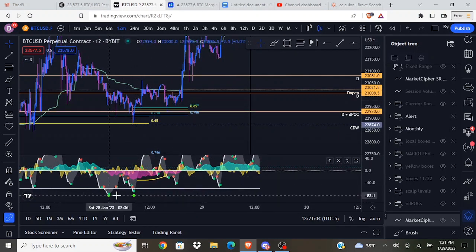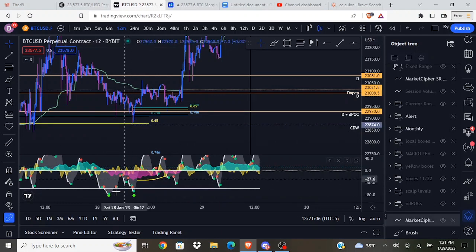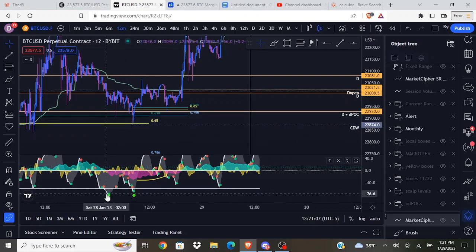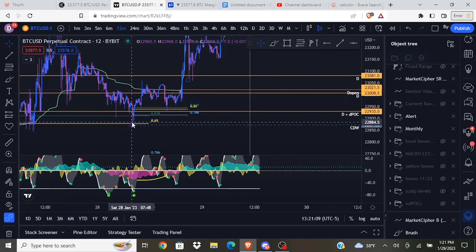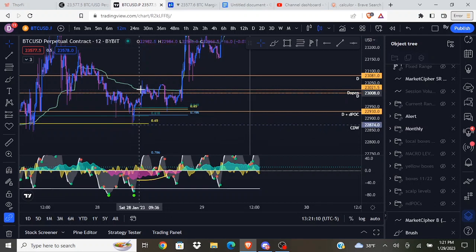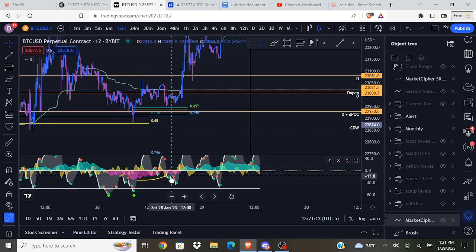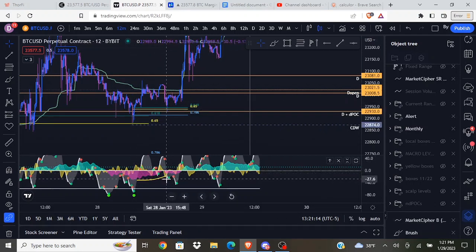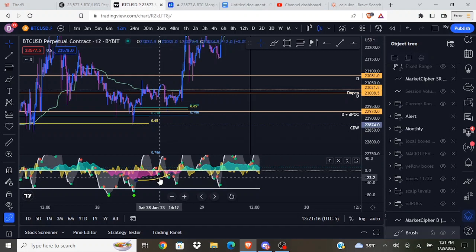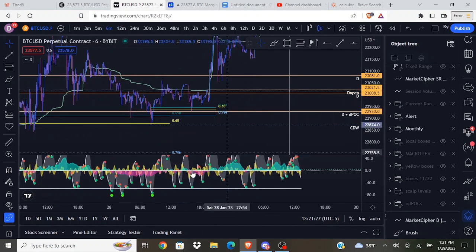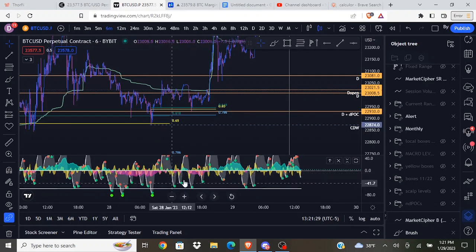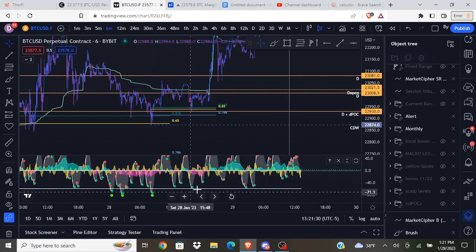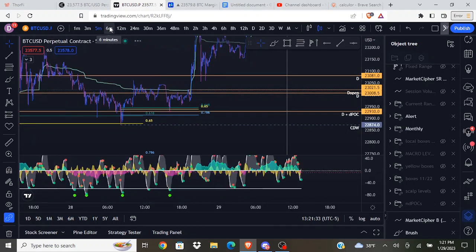This is typically a pretty good signal for entering on a golden pocket retest, especially when we got bullish divergences at the low. When you see we got the anchor wave, we got the bullish divergence, and then on the golden pocket retest the money flow is trending up and we're seeing nice direction with the trigger waves.